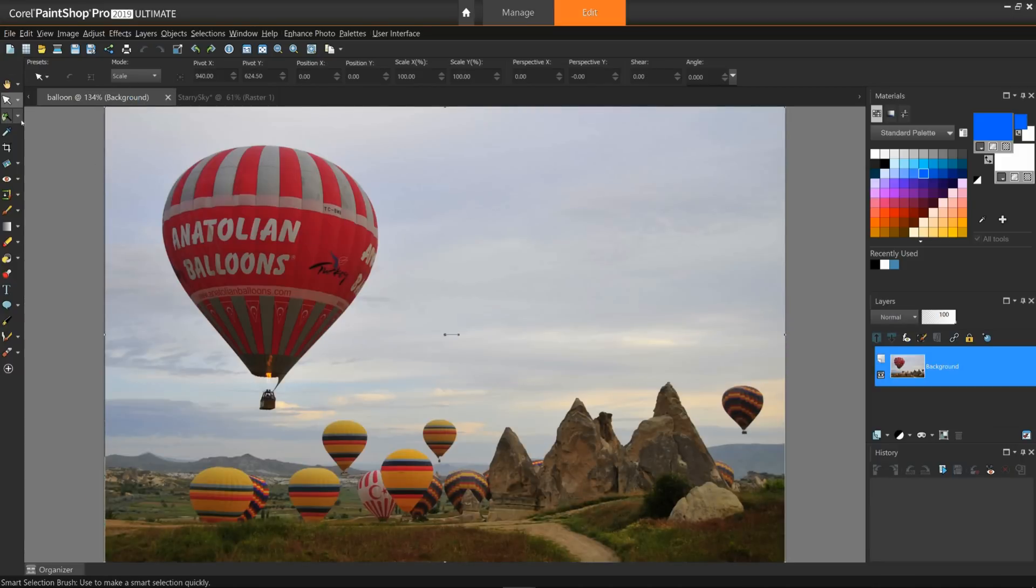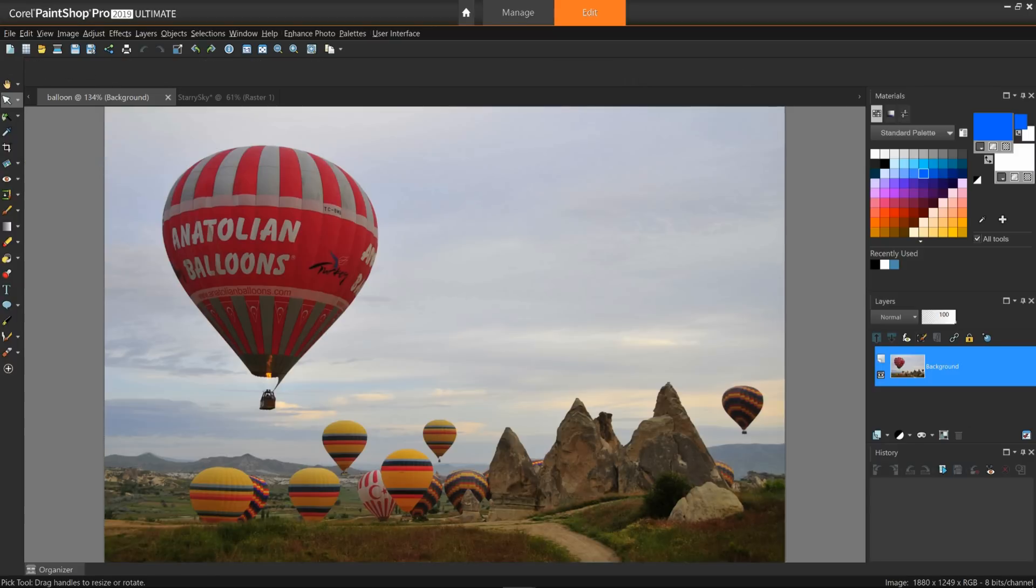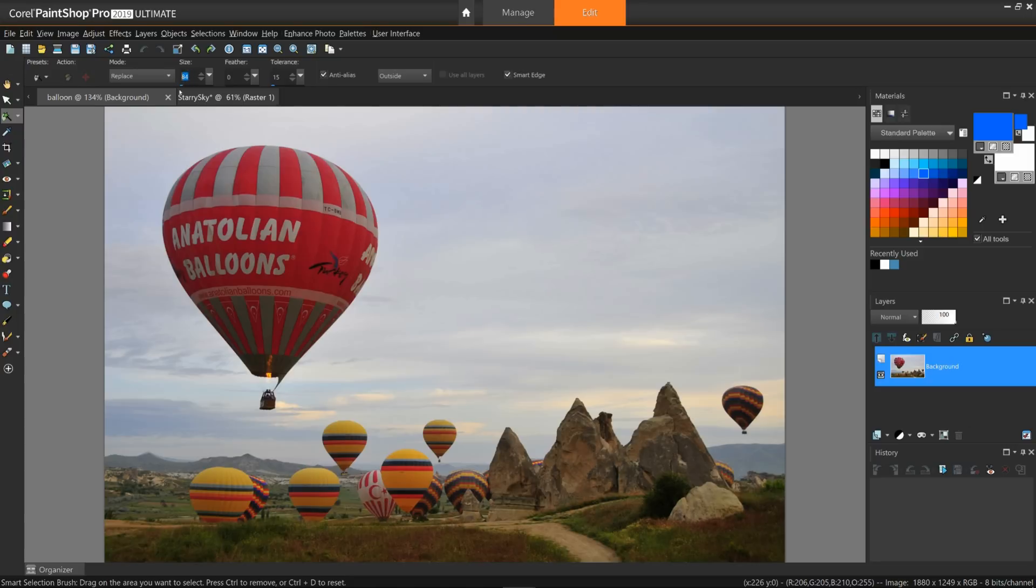There are several methods to achieve this, including the Magic Wand and Smart Selection Brush. Your methods will develop over time. The Smart Selection Brush should work best here, so I'll choose that. I'll set the tolerance to about 15, a size in the mid-80s, and check off Smart Edge.